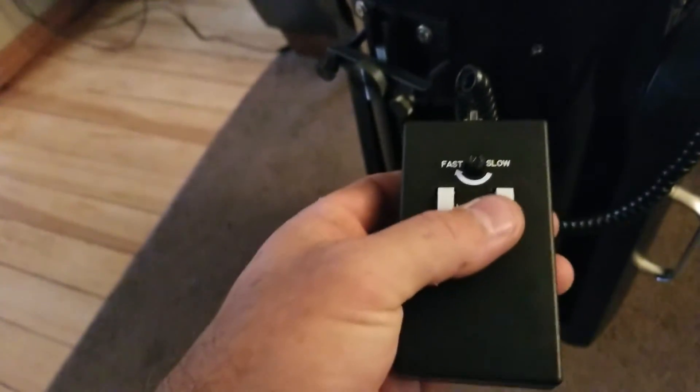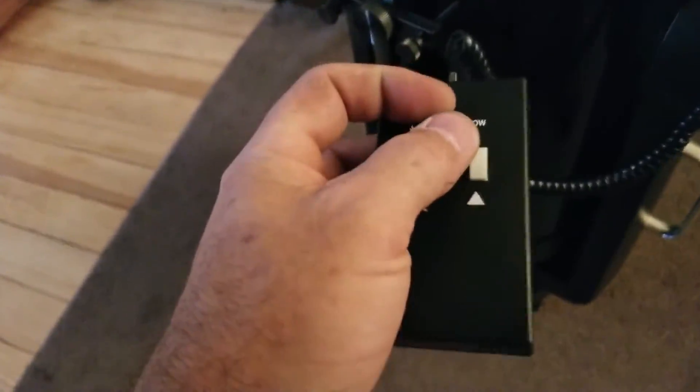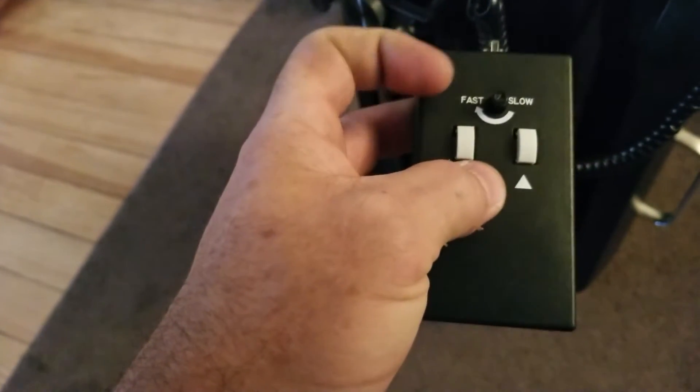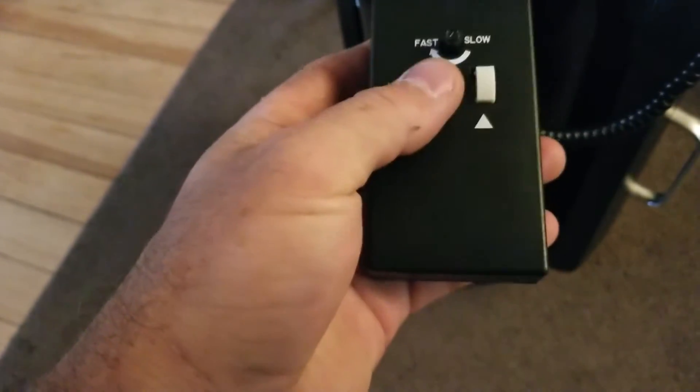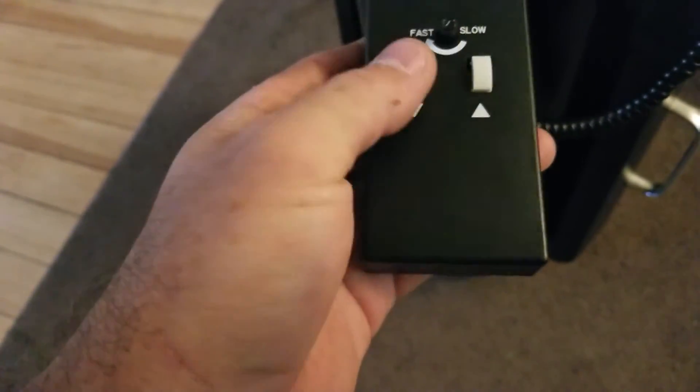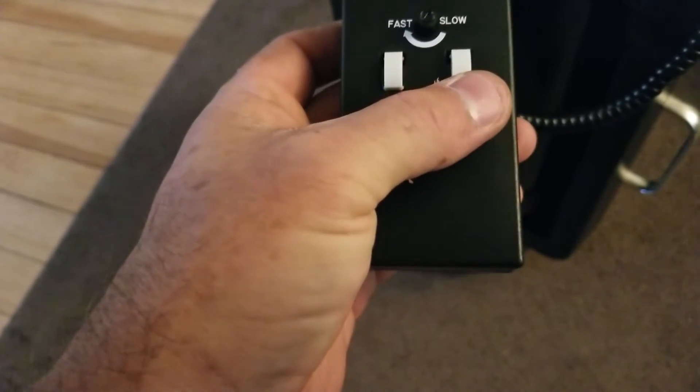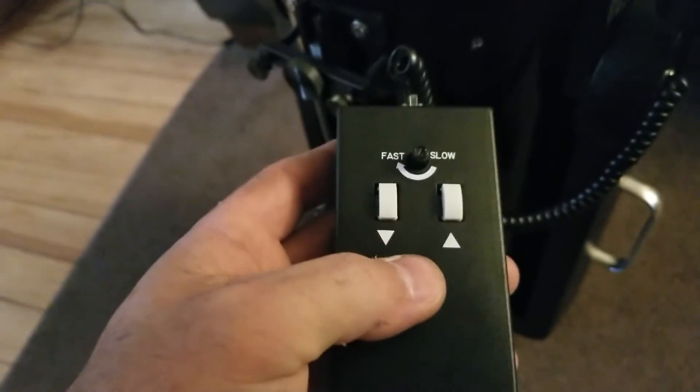This is the hand controller that came with it. You can adjust the speed of the motor, slow to fast, and one way or the other, in or out.